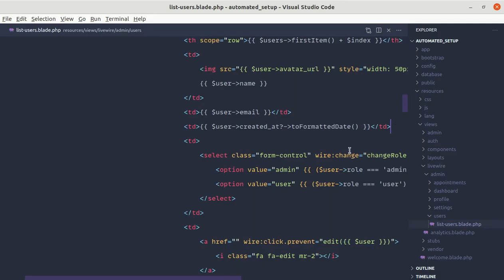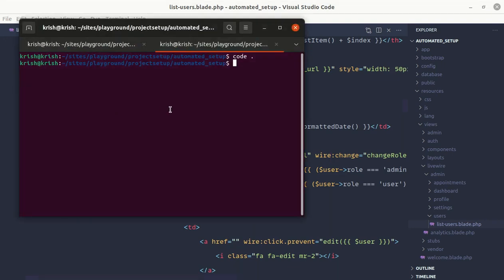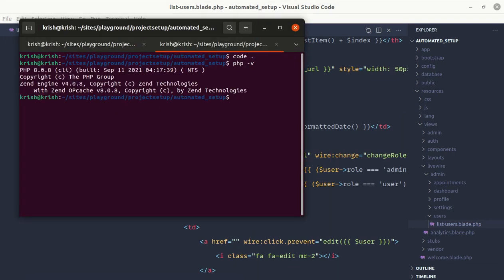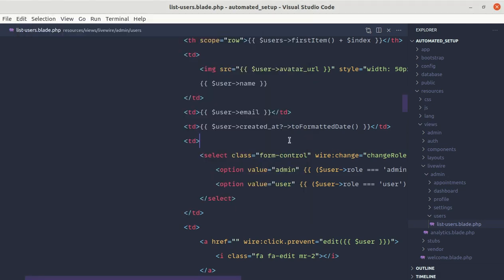So remember that this was introduced in PHP 8. Currently I am using PHP 8.0.8 version. So make sure you are using the PHP 8 version to use this operator.